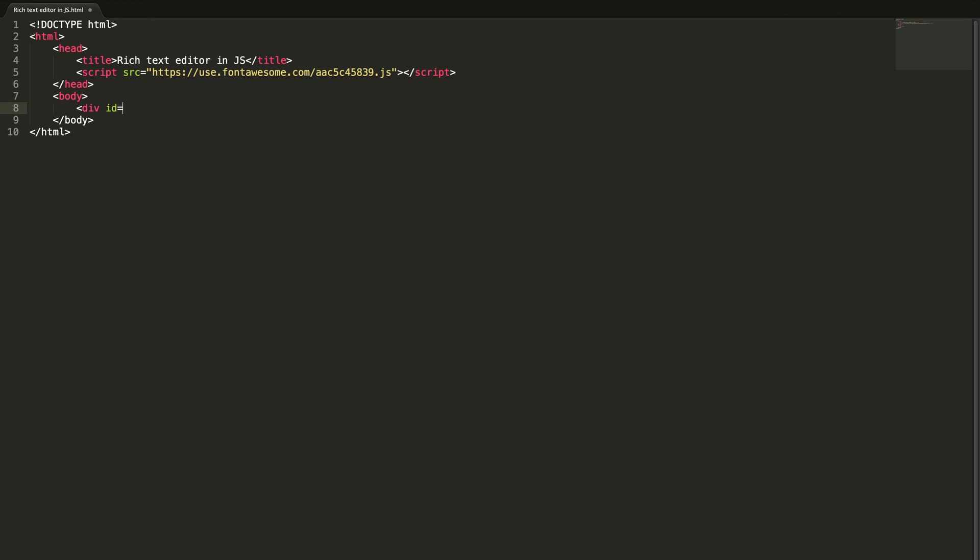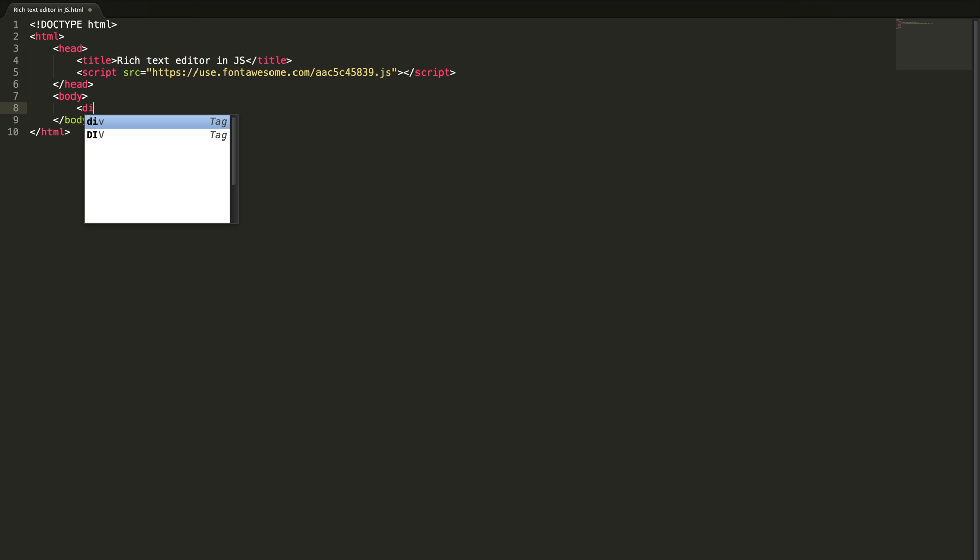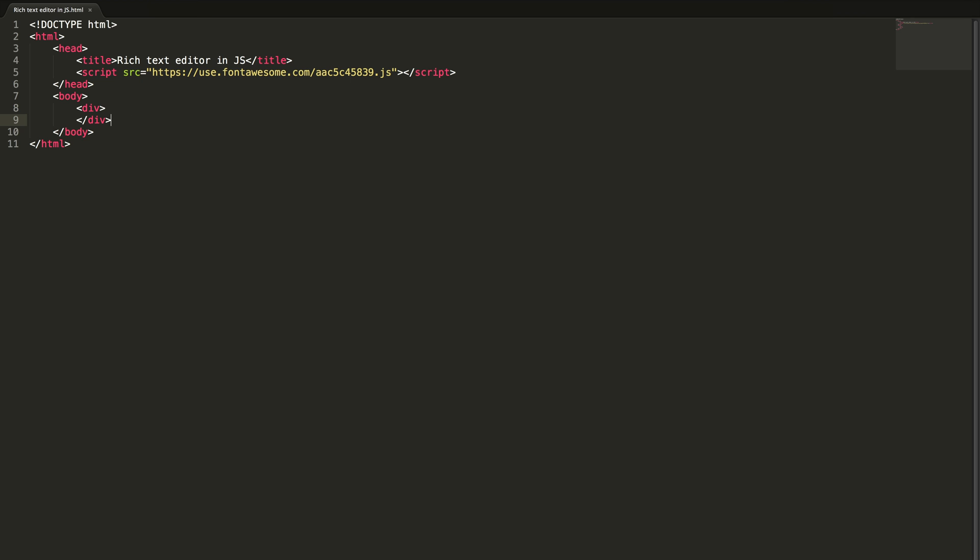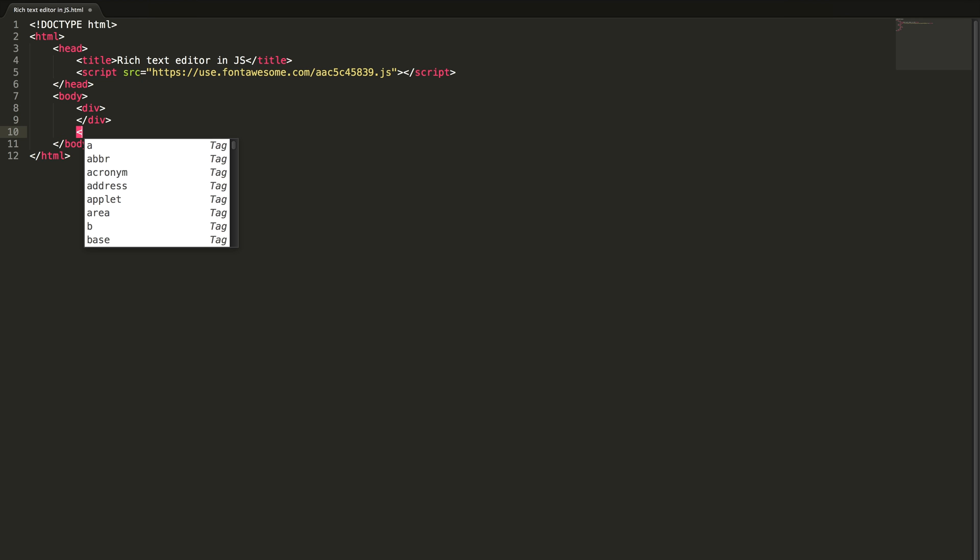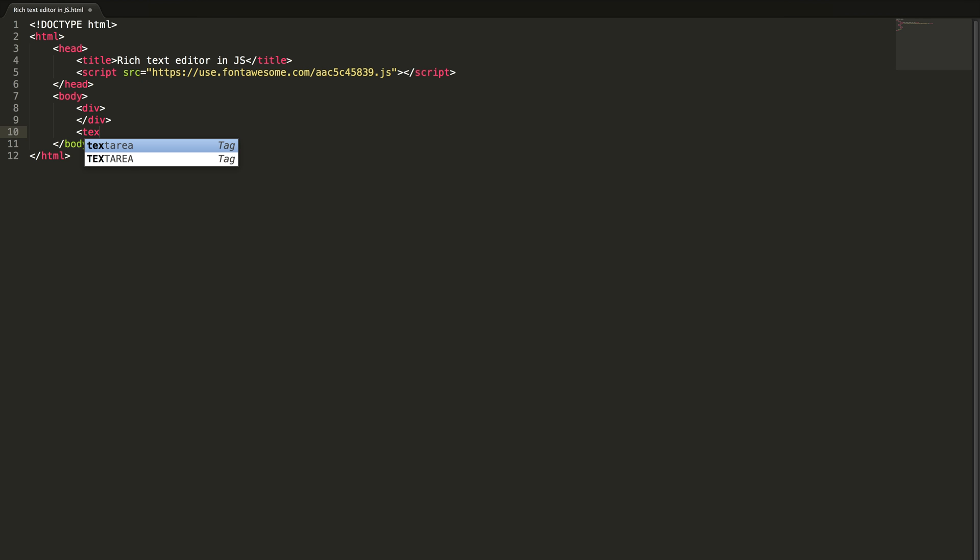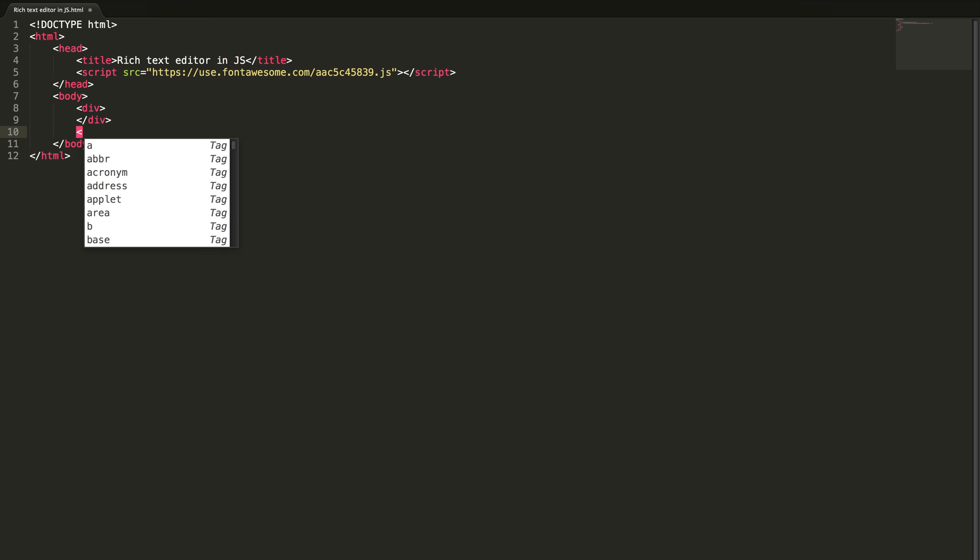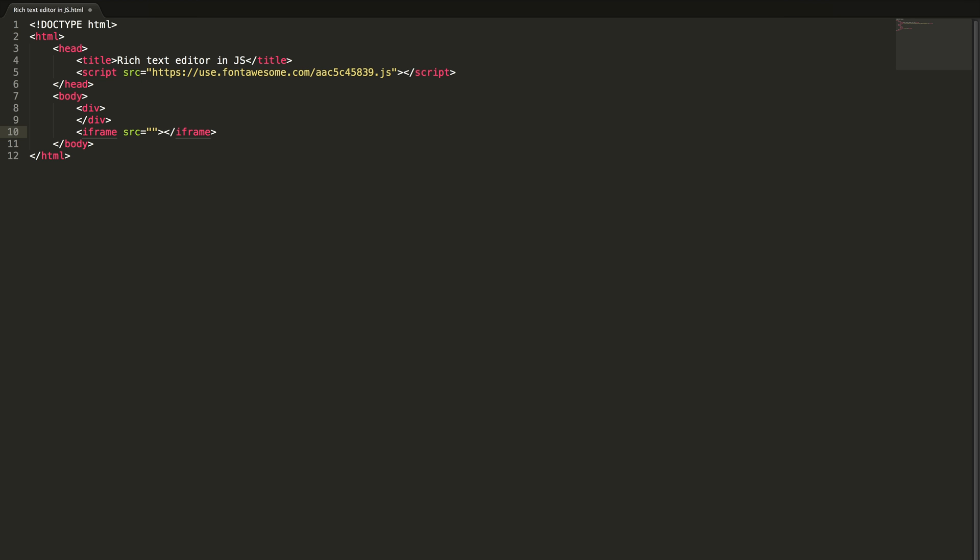Let me create a container for the toolbar. I'm just creating a div menu and I'm going to create a text area to contain the rich text. The problem is this text area cannot be used for rich text. So what we need to do is I am going to use iframe, which can include another HTML document.